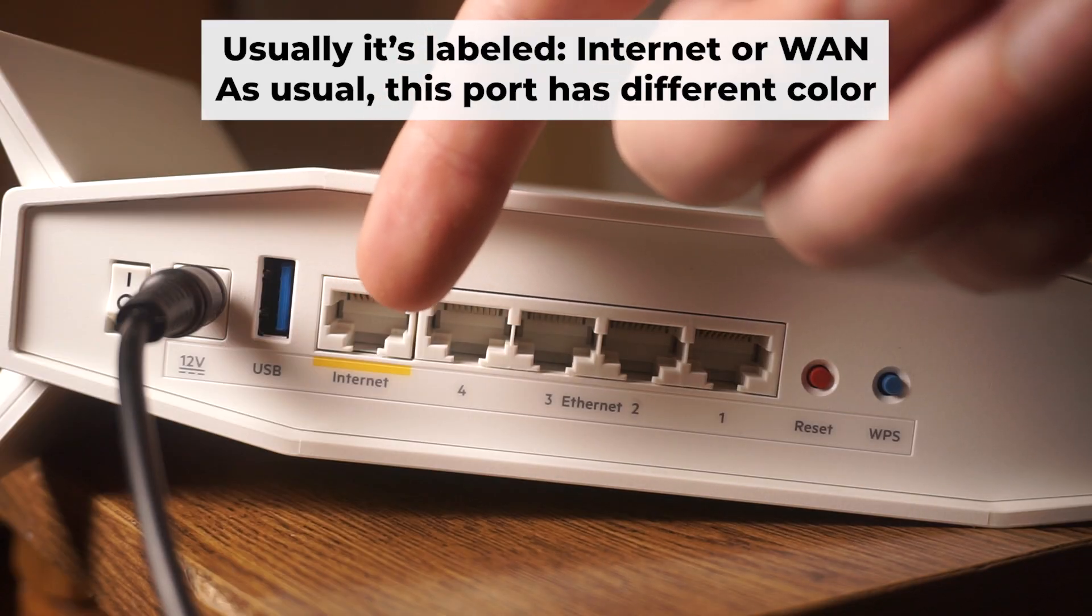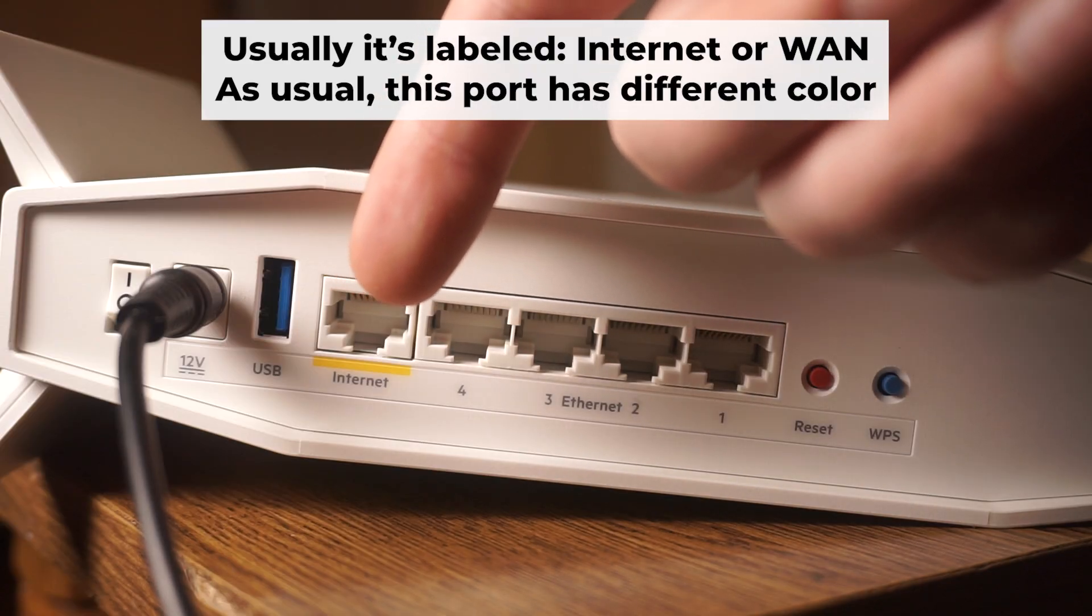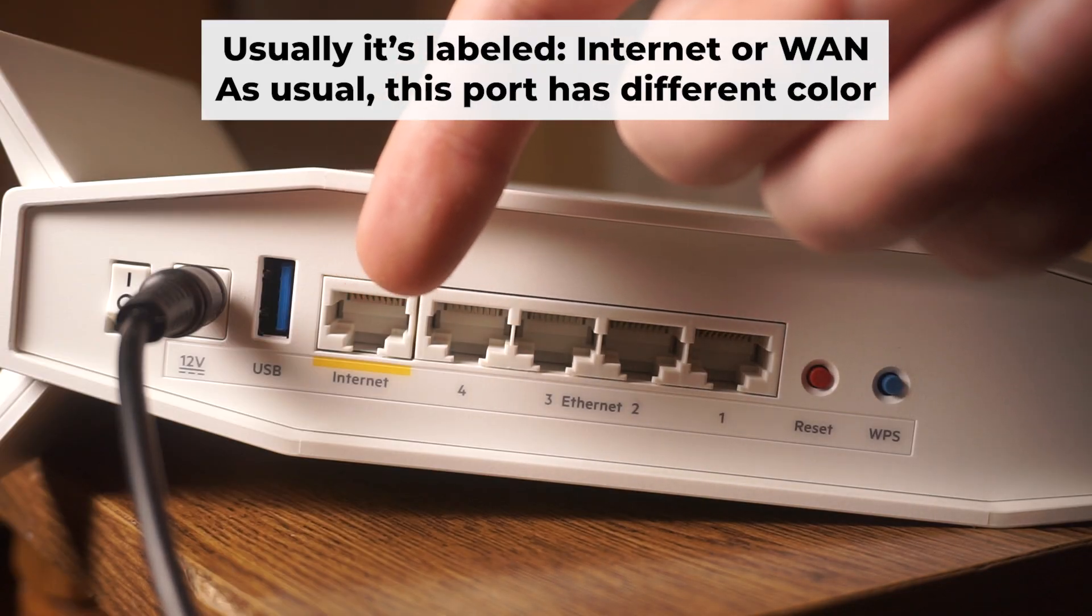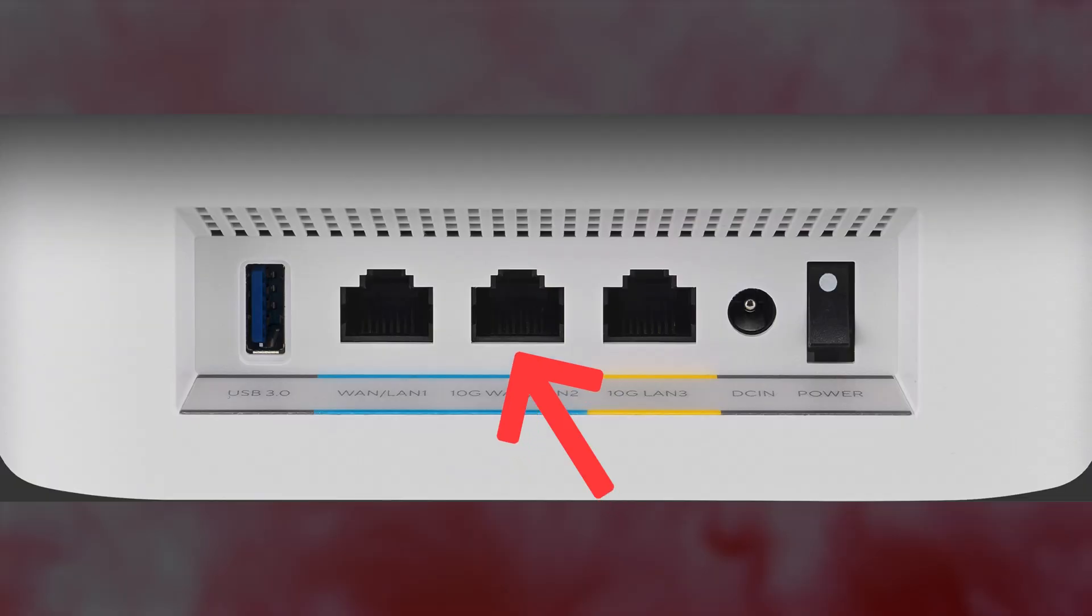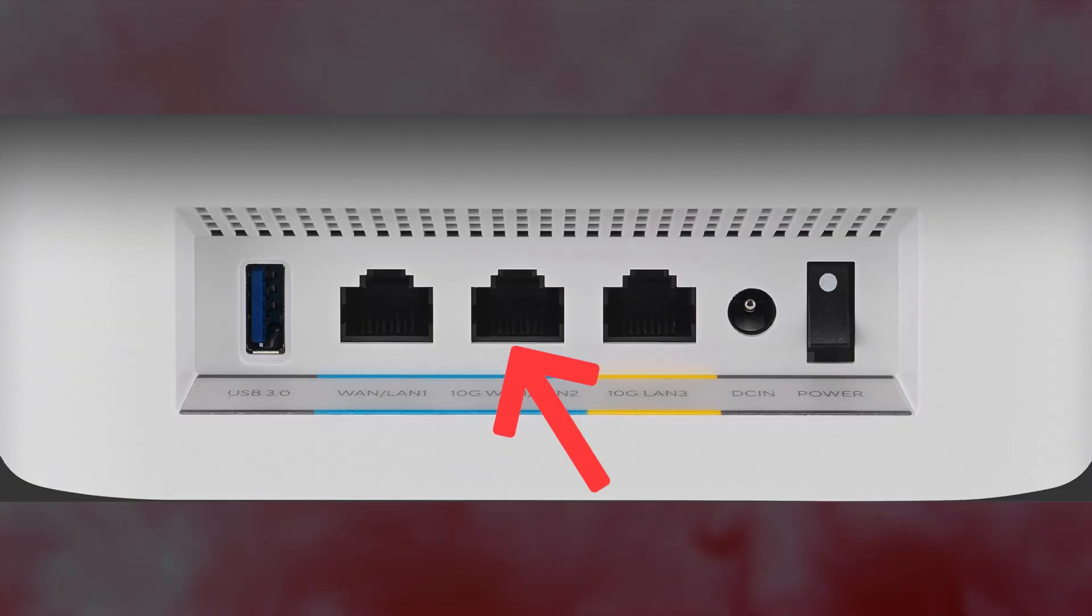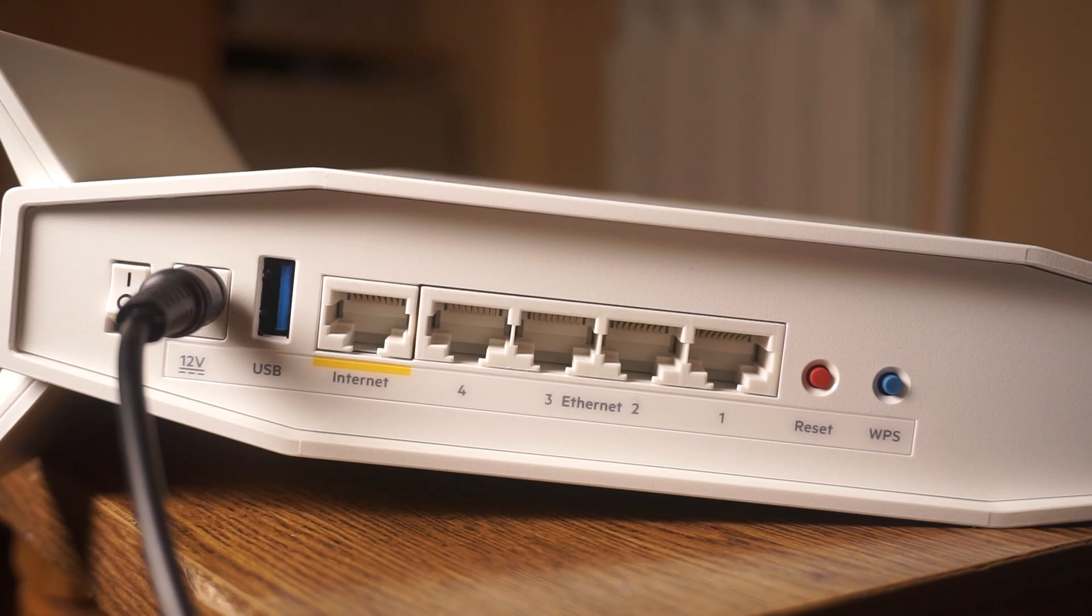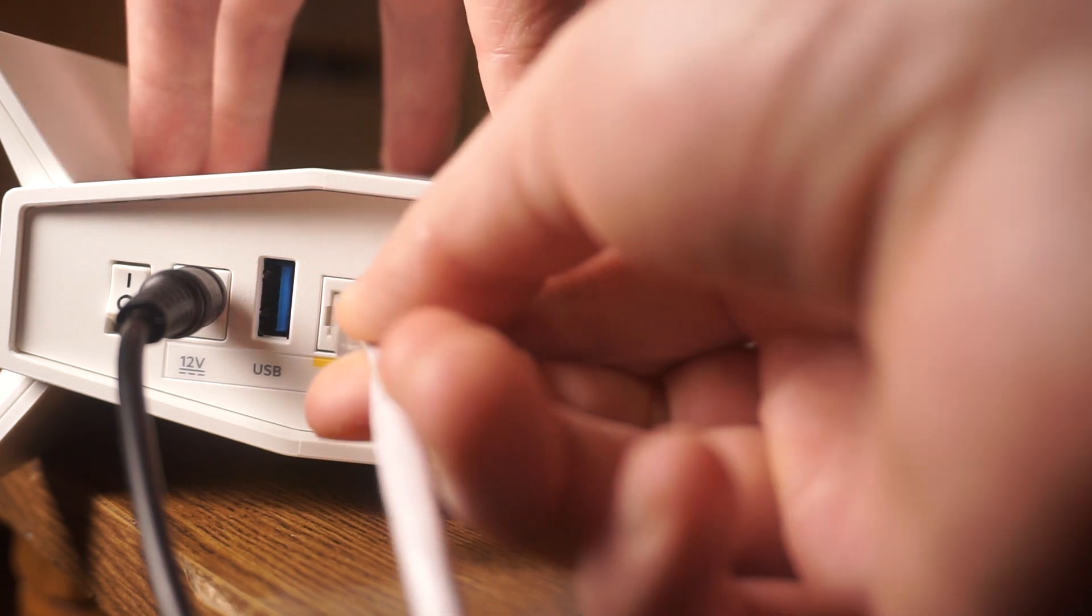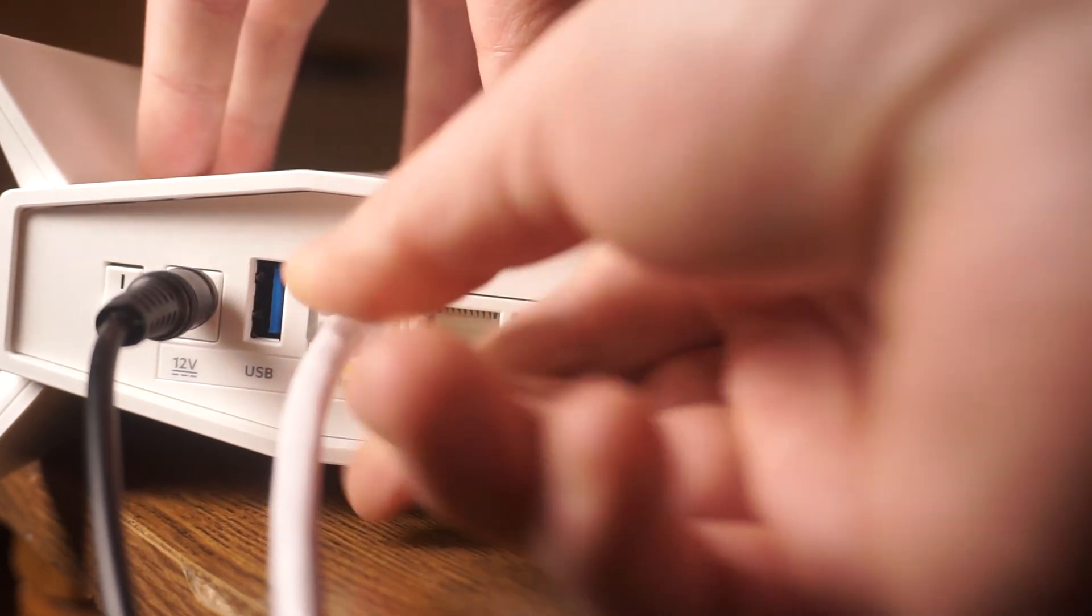Next, connect the cable from your broadband provider or from your modem to a special internet port. This port usually has a different color and labeled as WAN. Each cable should be inserted until it clicks.